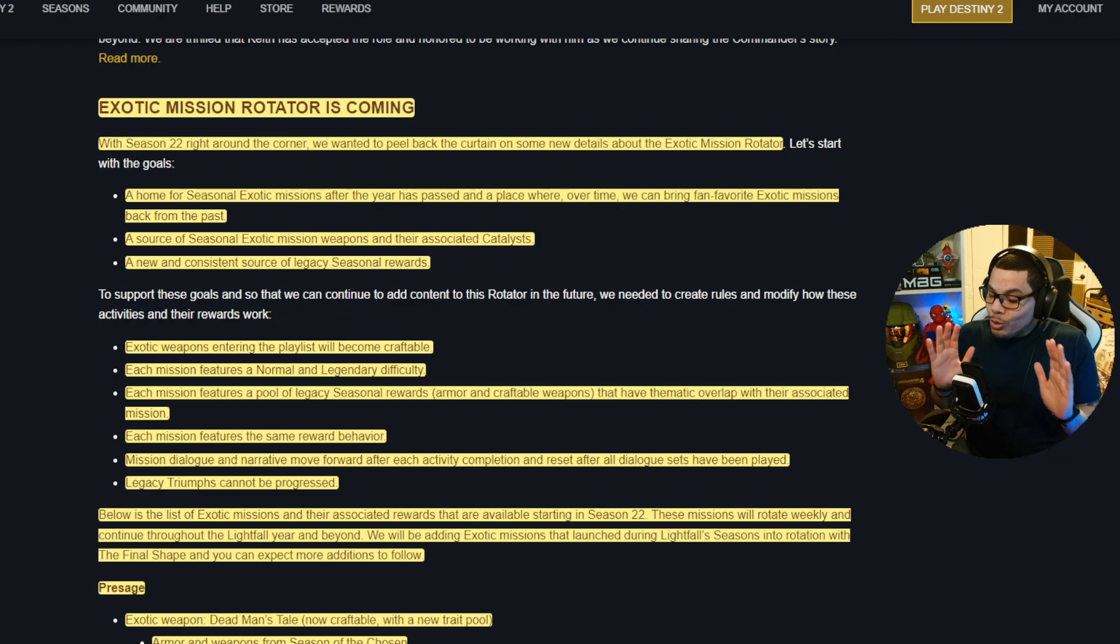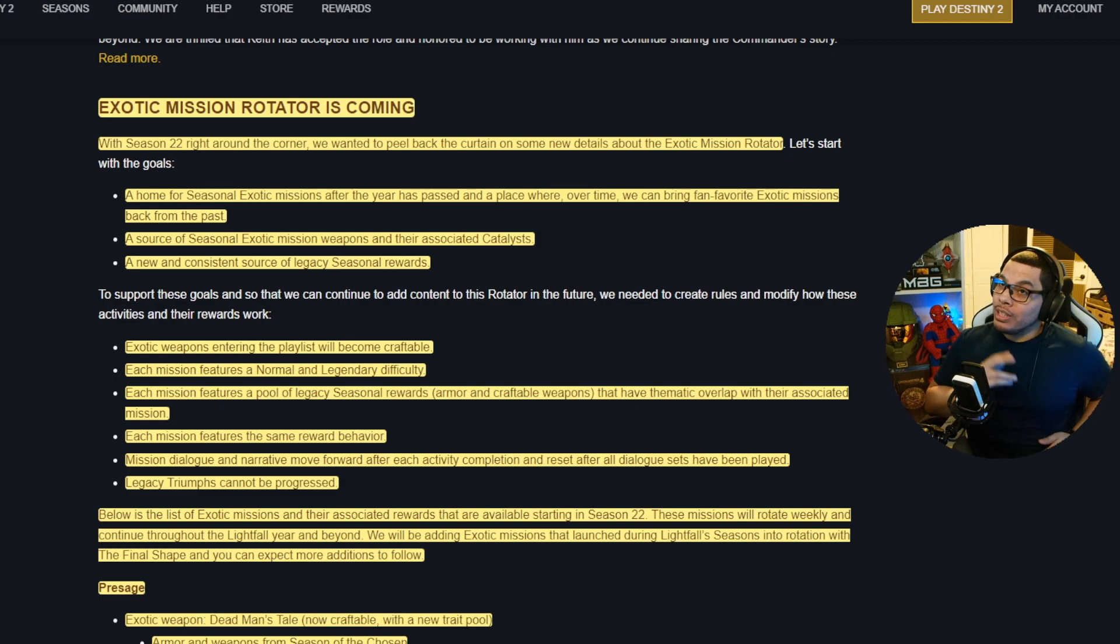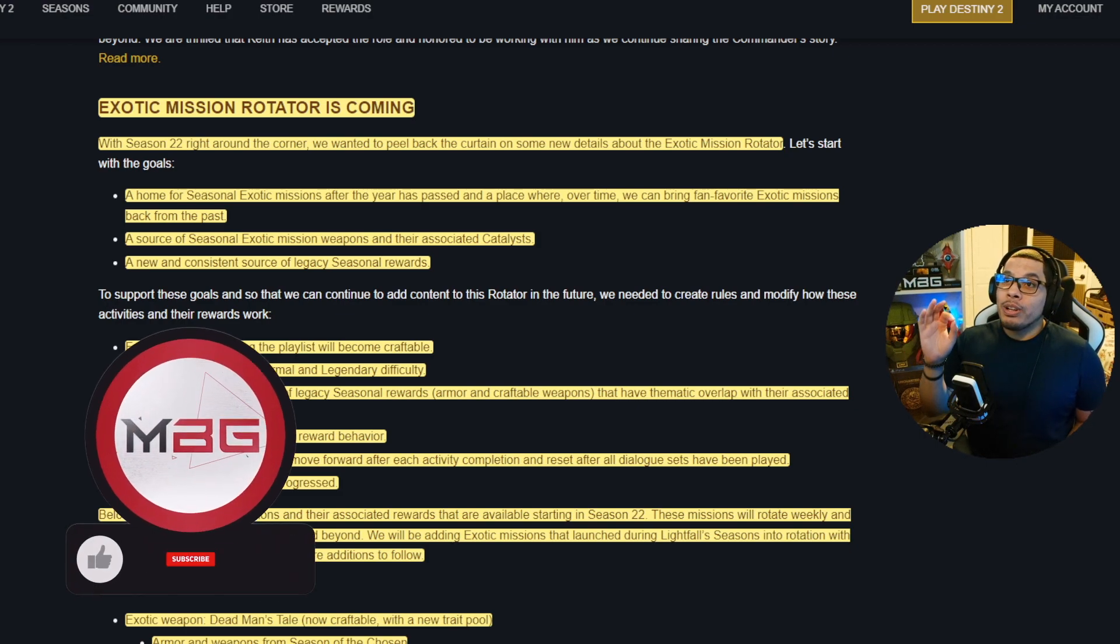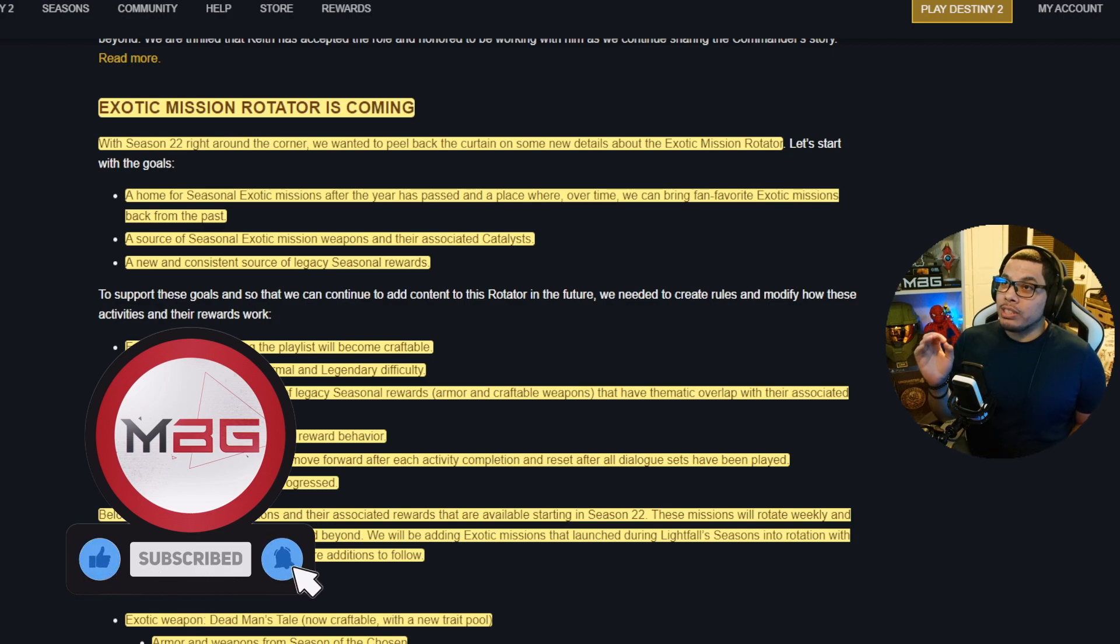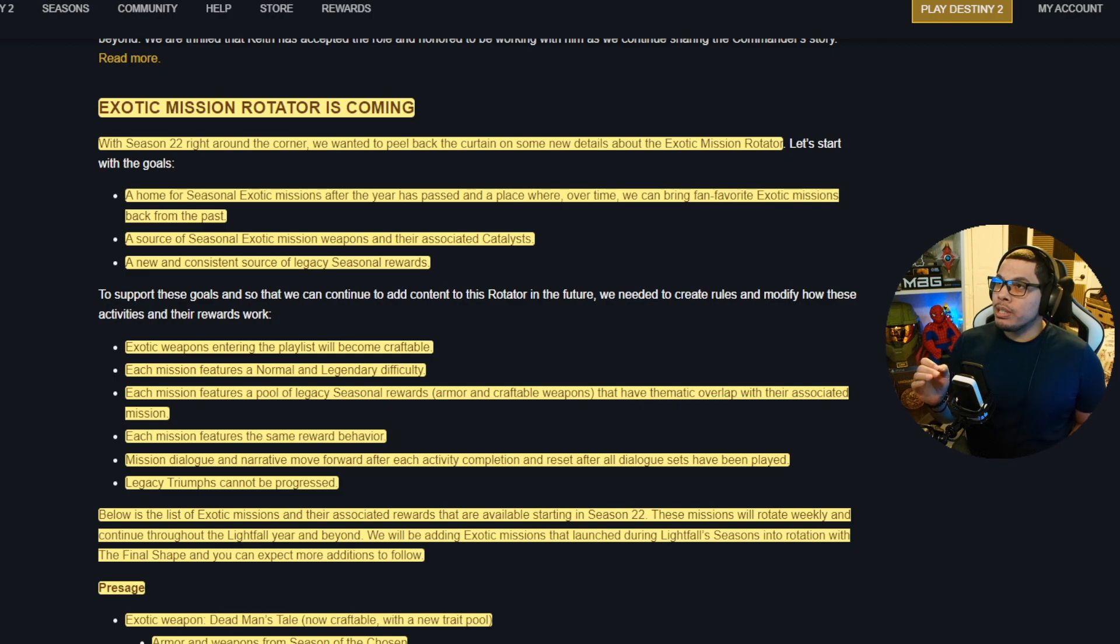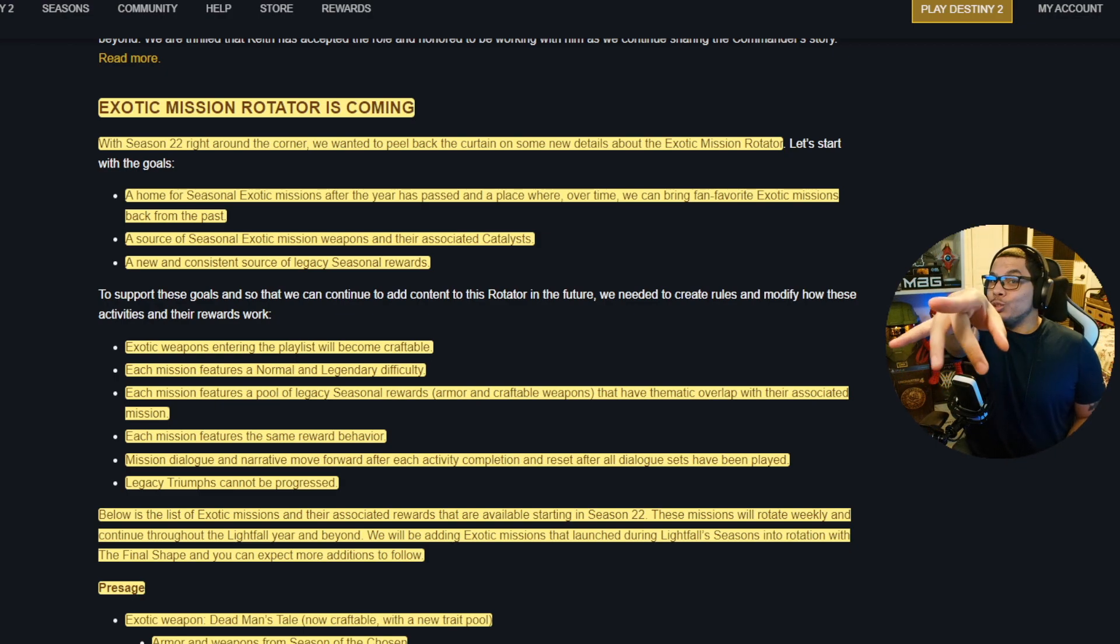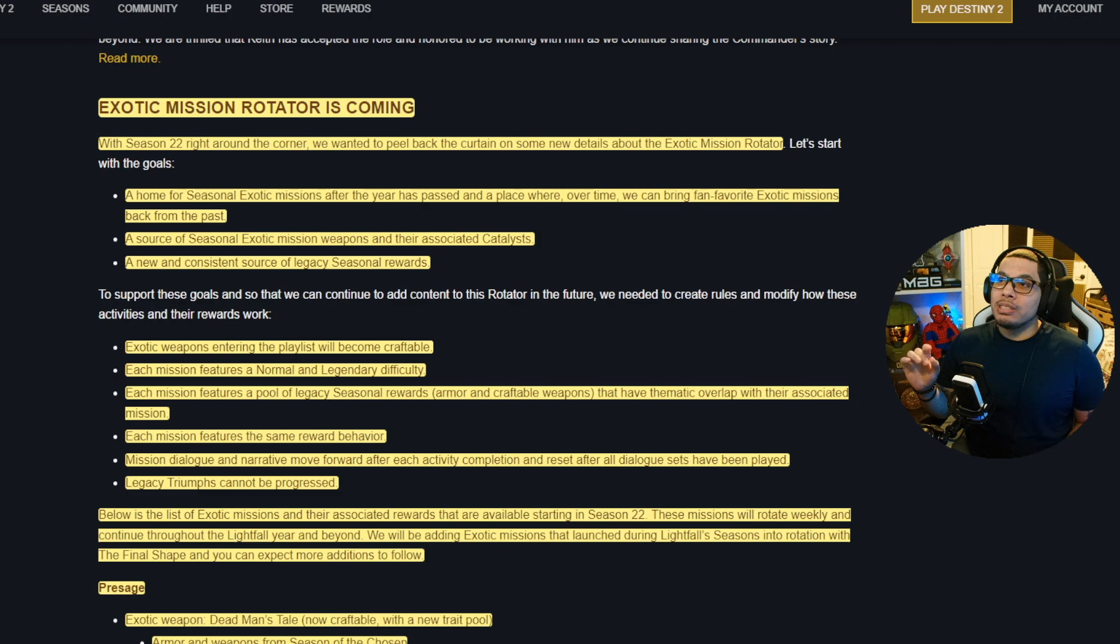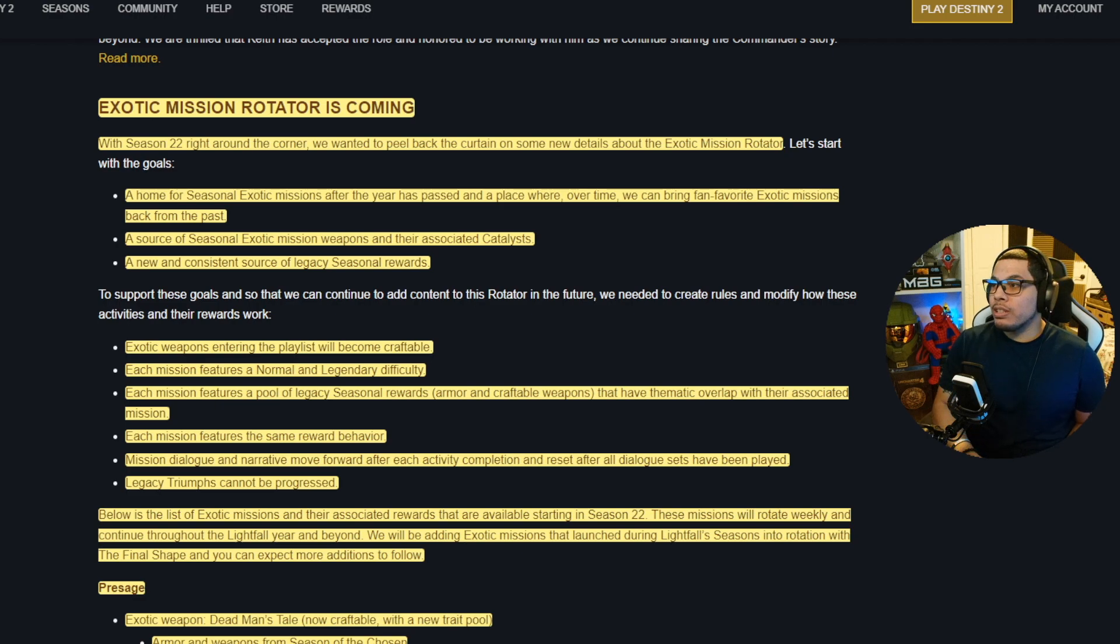All right, and let's keep on moving. Here's all the details, all of the tea on the exotic mission rotator coming in Season 22. You ready? You got them ears open? Let's go. With Season 22 right around the corner, we wanted to peel back the curtain. So here we go. What is it going to be?